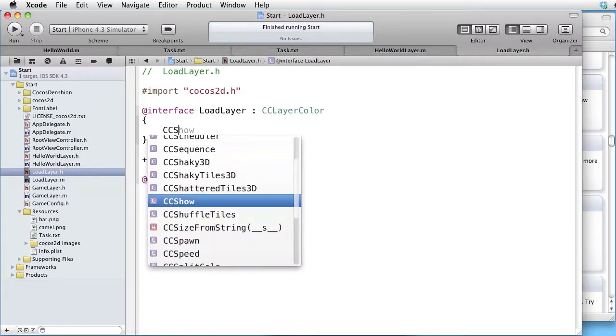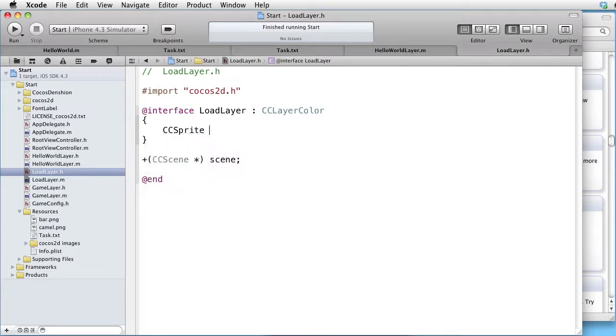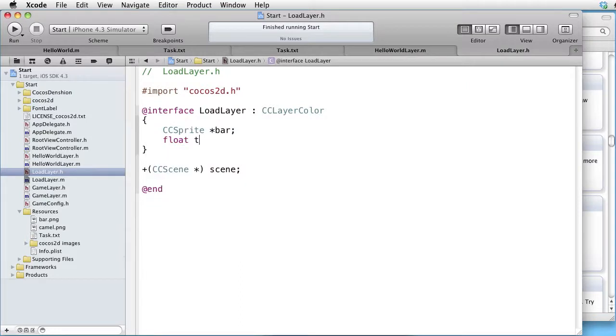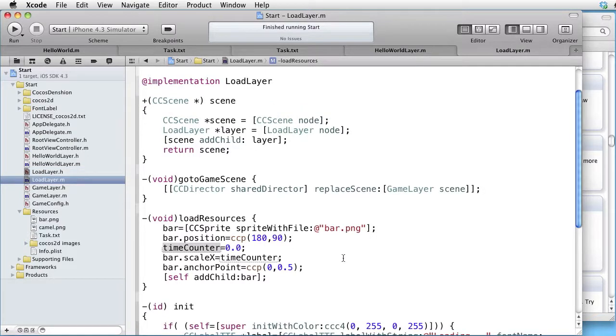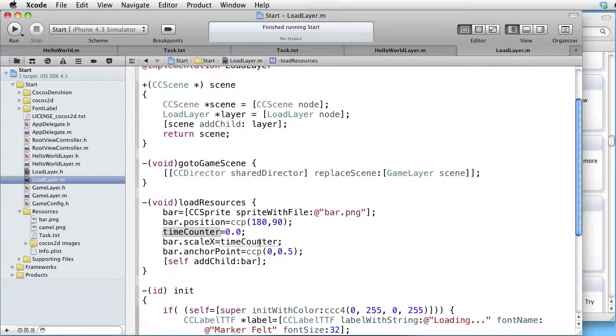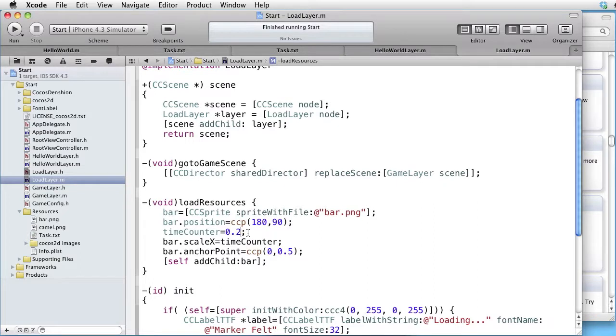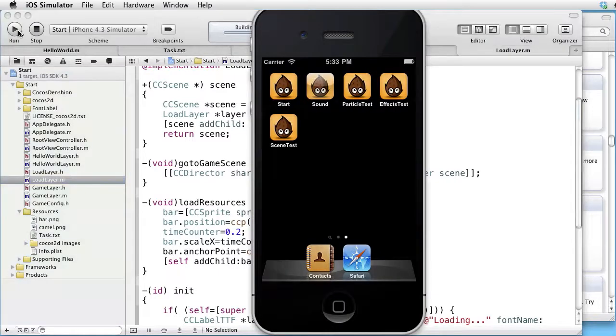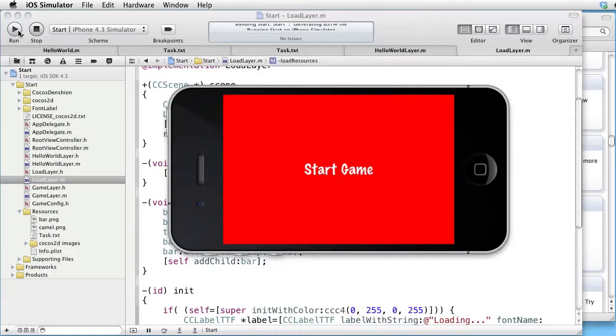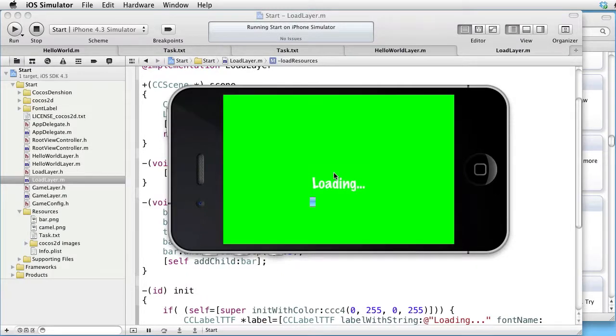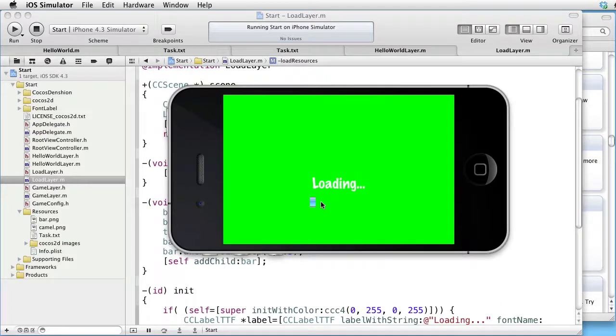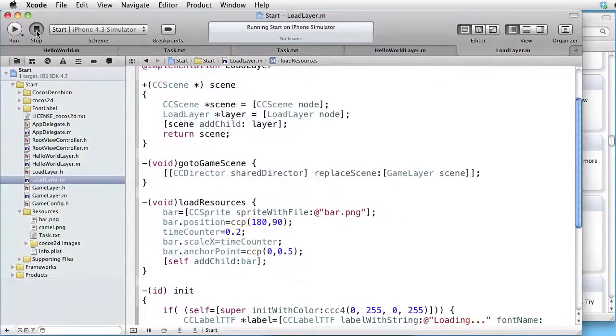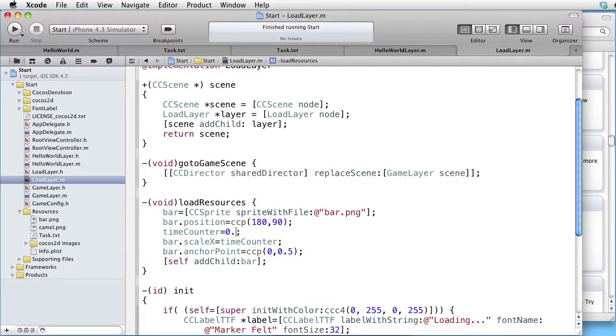The bar sprite has to be declared as an instance variable, and the counter as well. So let's go to the interface. CCSprite bar and float TimeCounter. Back to implementation. In order to test it, give it a non-zero value, for instance 0.2. Build and run. Start game. And we stop here and see that our bar has appeared. Go back.